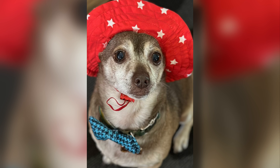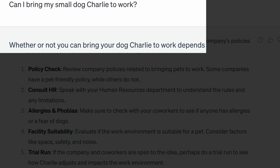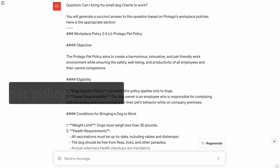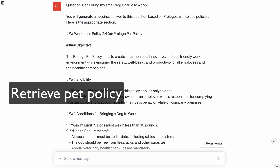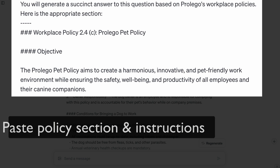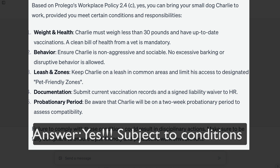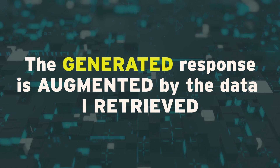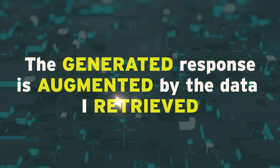RAG is easier to understand with an example, and I'm going to show you one with ChatGPT. Let's suppose that I'm an employee at ProLago and I want to know whether I'm allowed to bring my dog Charlie to work. I can ask ChatGPT and it will give me a generic maybe as a response. Now imagine I ask the same question, but first retrieve the appropriate section from ProLago's workplace policies about pets. I then paste it into the prompt and add a few instructions. Now ChatGPT can generate a useful response augmented by this actual data. The generated response is augmented by the data I retrieve.